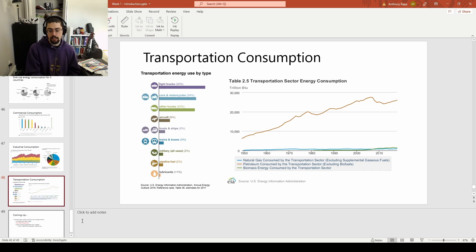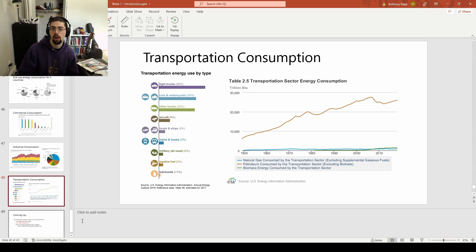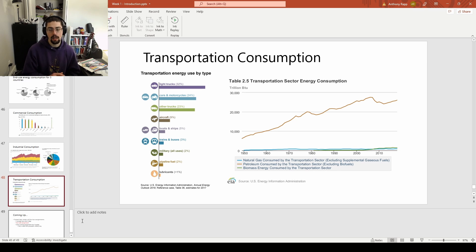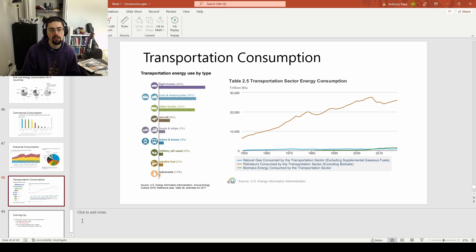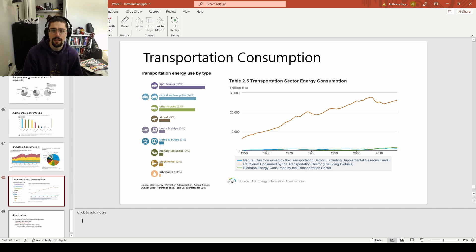Finally, looking at transportation: light trucks — things like box trucks, companies moving around — represent a significant portion. Cars and motorcycles — there are a lot of people on the road who need vehicles. Other trucks — we have a lot of semi-trucks in the U.S. — make up another pretty significant portion of where that energy is. I think this is probably not surprising to anyone. The first time I saw these numbers, I was not surprised at all — it feels pretty standard about what I expected.